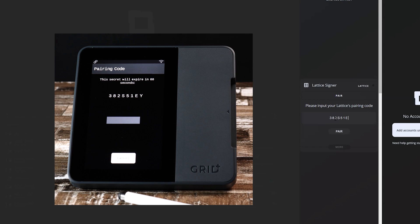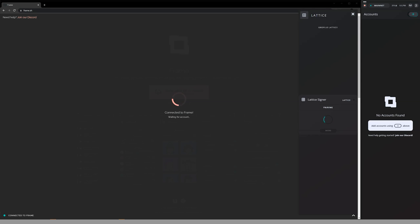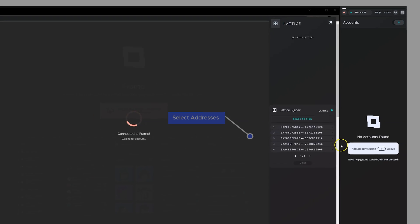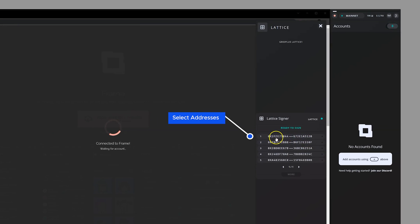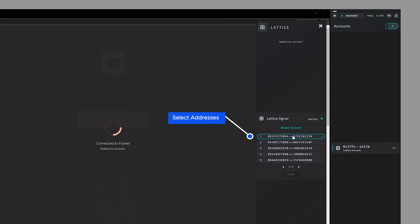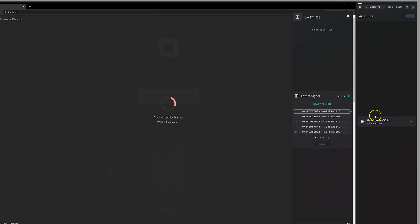Now your Lattice Signer configuration is complete. Select the addresses you'd like to interact with and you are ready to go.